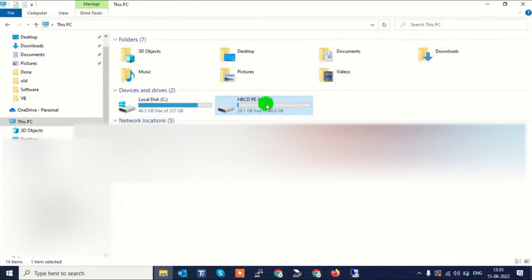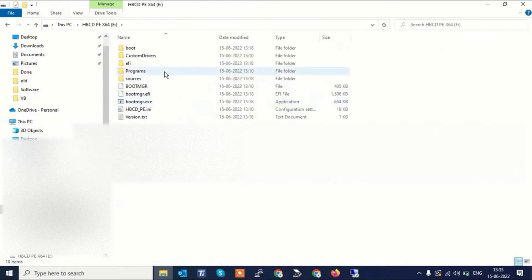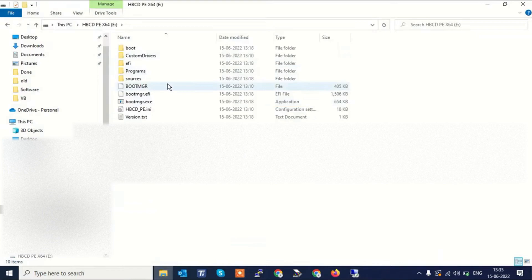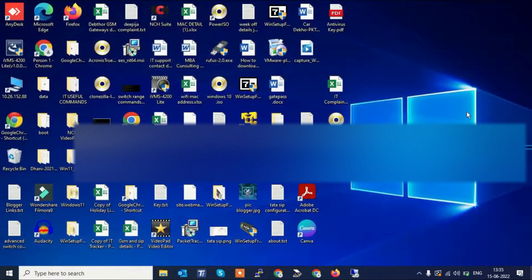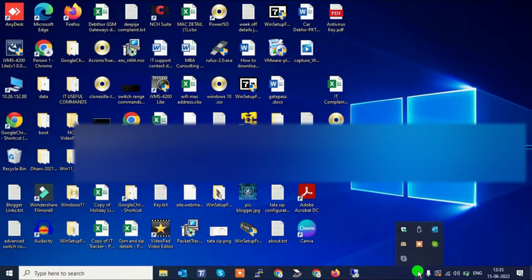Now you can see here these are the bootable files of Hiren's. Now eject it safely.